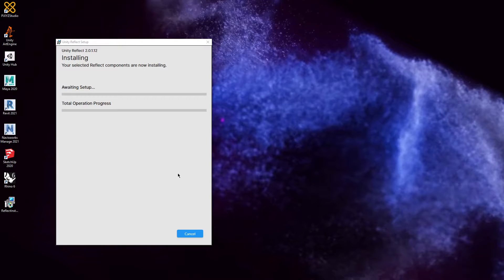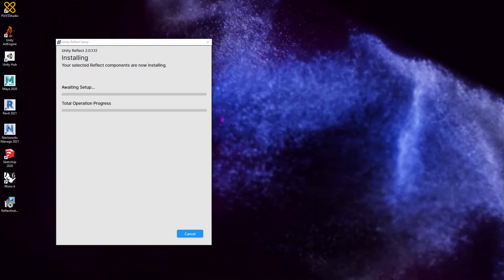You might have seen a blank screen. That was Windows asking if I wanted to make changes to my computer. Please say yes and proceed.